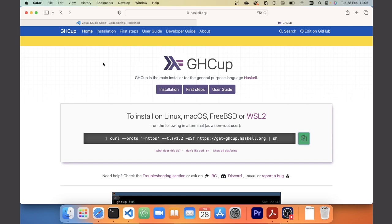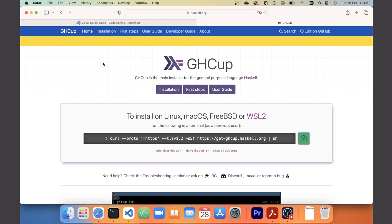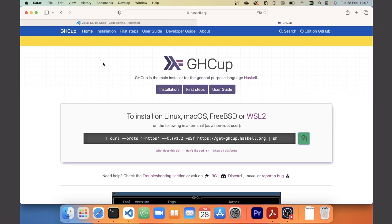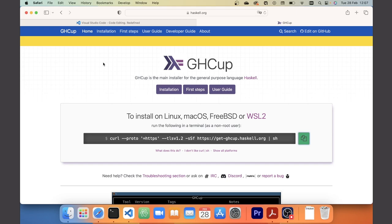Once you've run the command, you'll be guided through the installation process within the terminal. For the entire installation you can go with the defaults, but importantly the installer will ask whether you want to install certain additional pieces of software — notably the Haskell Language Server, Stack, and Cabal — and you should select yes for all of these. In particular, the Haskell Language Server will be very important for Haskell to work with Visual Studio Code. Whenever you get the option to install something extra, just say yes.